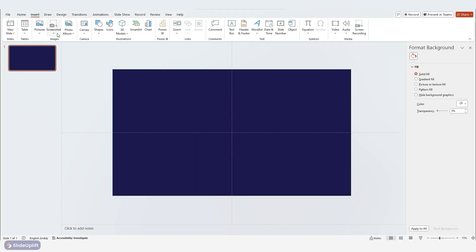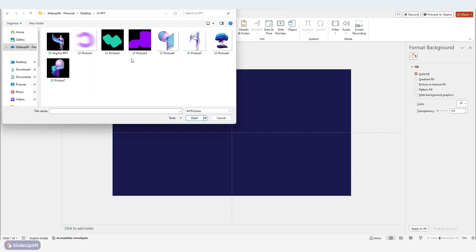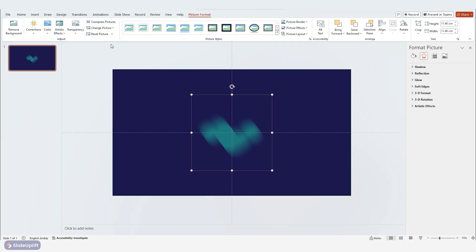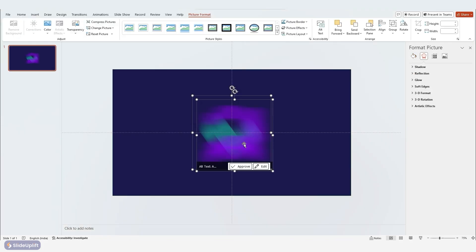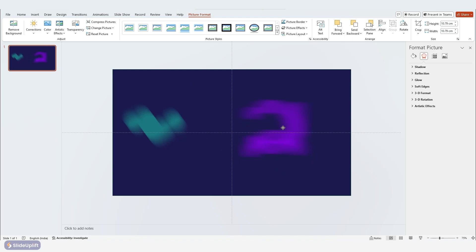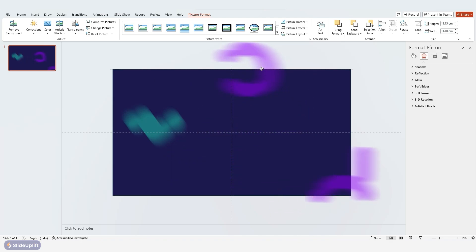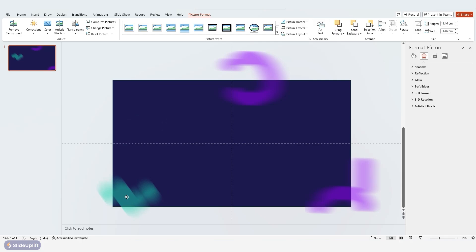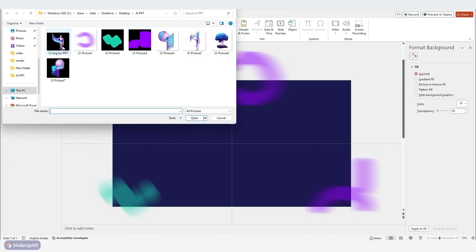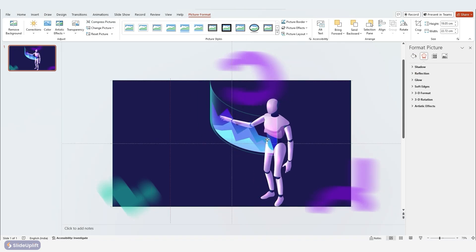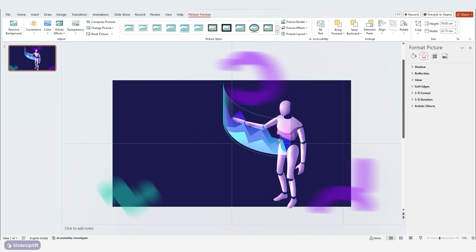Next, go to the Insert tab, click Picture and choose From File to import your design elements. Arrange them on the slide and adjust their positions to create a visually appealing layout. You can even add a large image that complements your topic, like this cool robot we're using in this presentation about the evolution of AI.